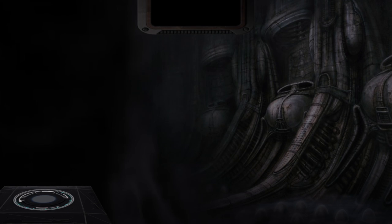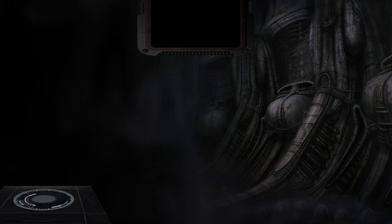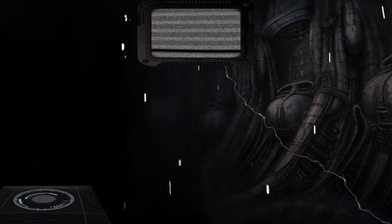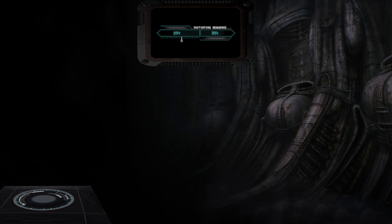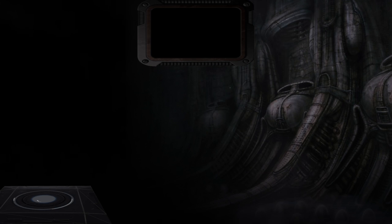This is your guide to the Xenomorph Drone. Initiating Sequence.